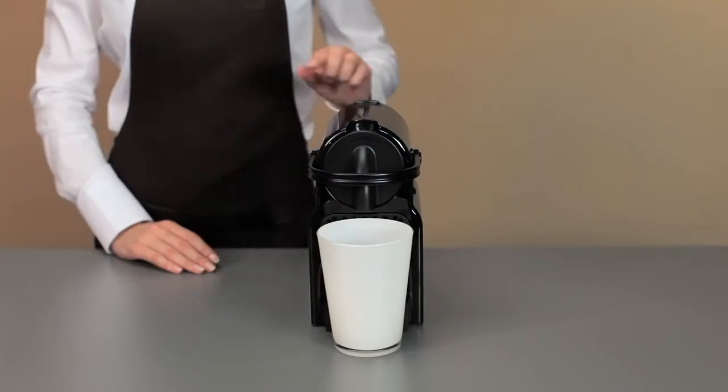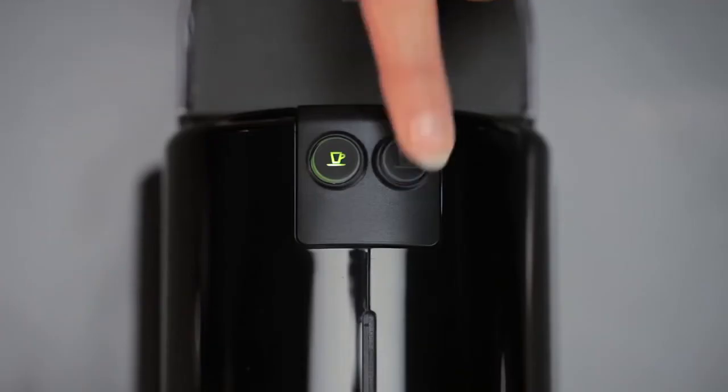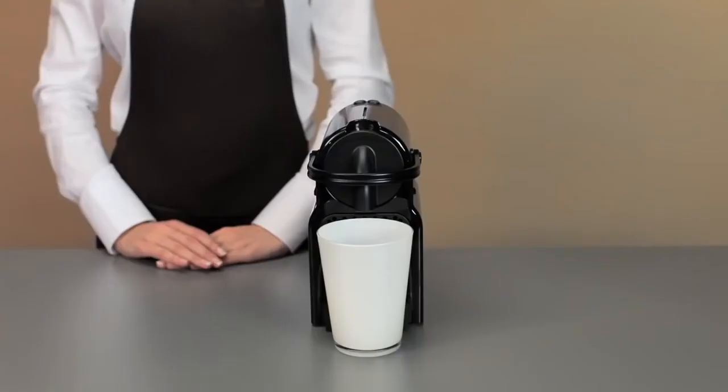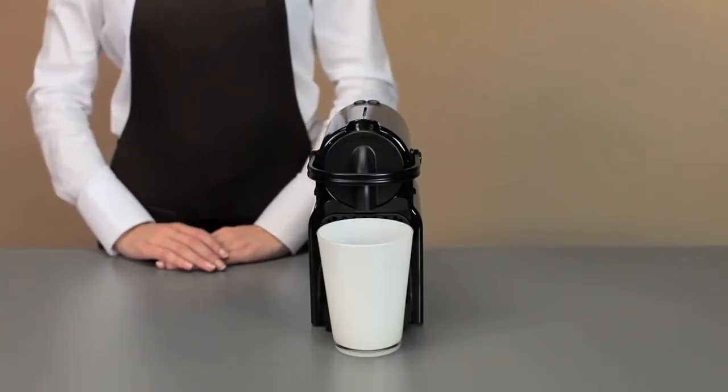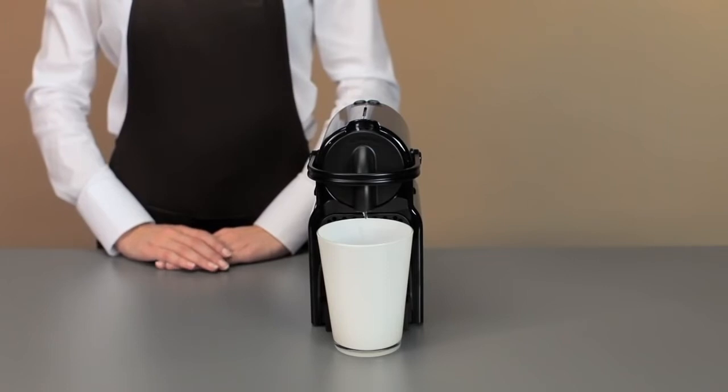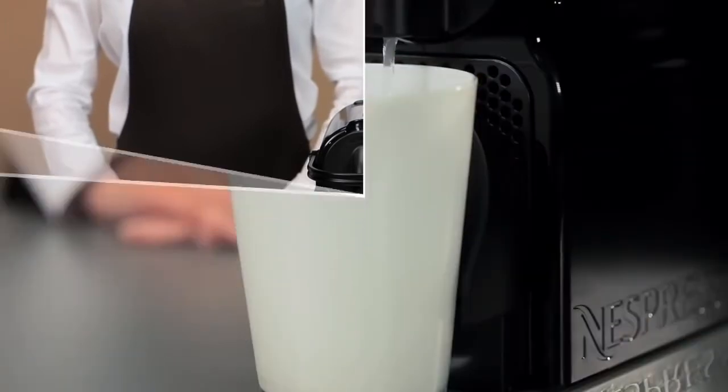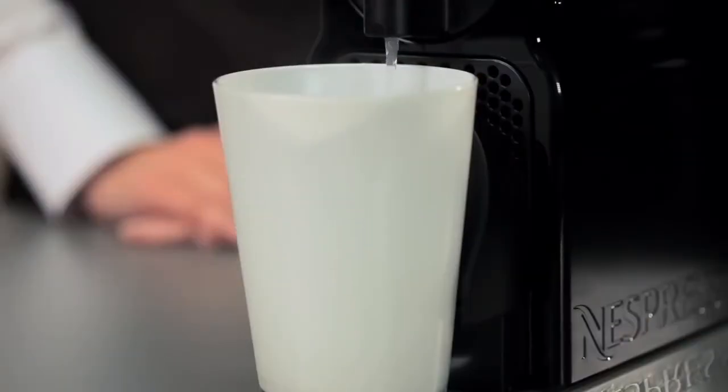Then press the longer button to rinse the machine. Repeat this operation three times.